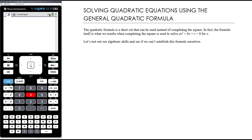In this video we want to look at solving quadratic equations using the general quadratic formula. In the previous video, when we were solving quadratic inequalities, we came across a quadratic that didn't factorise, and my preference is always: if it won't factorise, I solve it using the quadratic formula. I never complete the square and then solve — if I'm trying to solve a quadratic, completing the square isn't a method I'd use; you would use the quadratic formula.